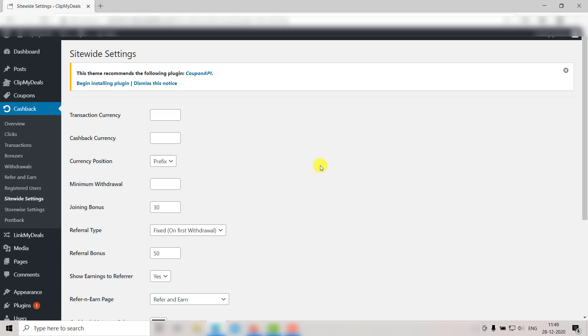Hello viewers, welcome to today's video. In this video we will be exploring the site-wide settings for cashback on your website. Cashbacks are a great way to build your user base, and hence it is important to configure all your settings correctly. So let's get started. First of all, you need to go to your WordPress admin panel.